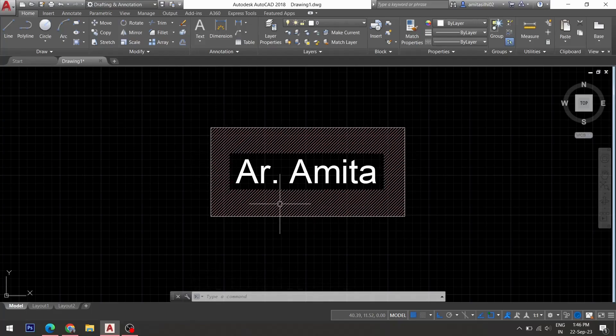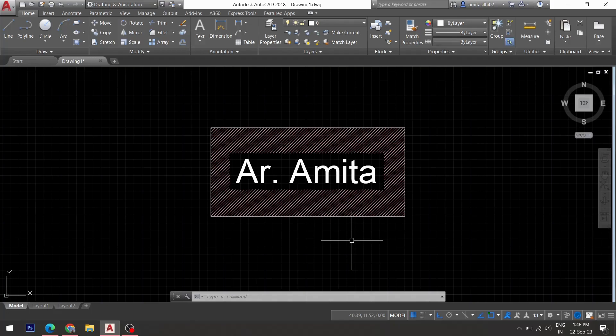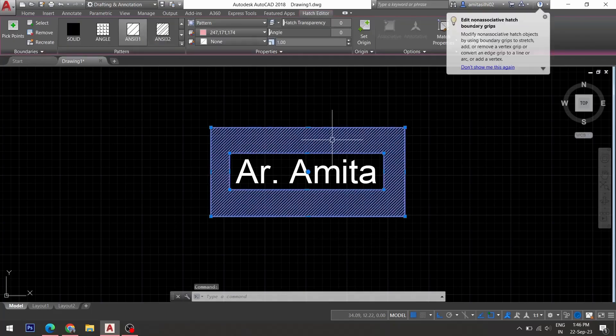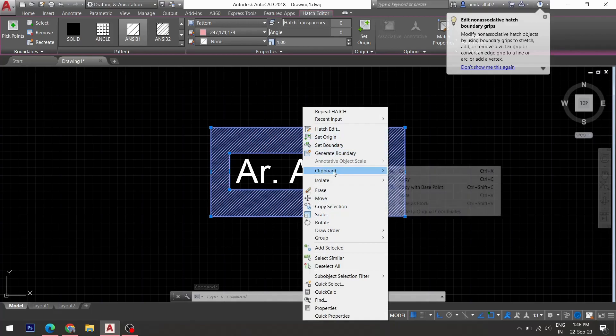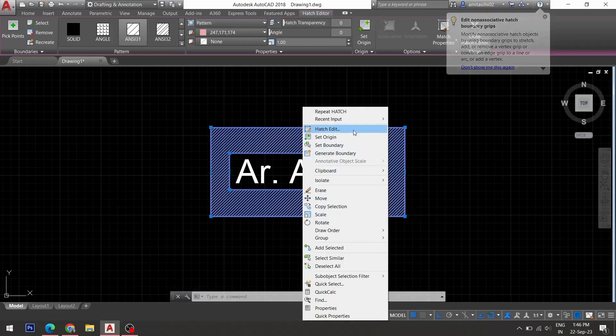I would like to remove this border. For that, I will just select the hatch. Right click. And go to hatch edit.